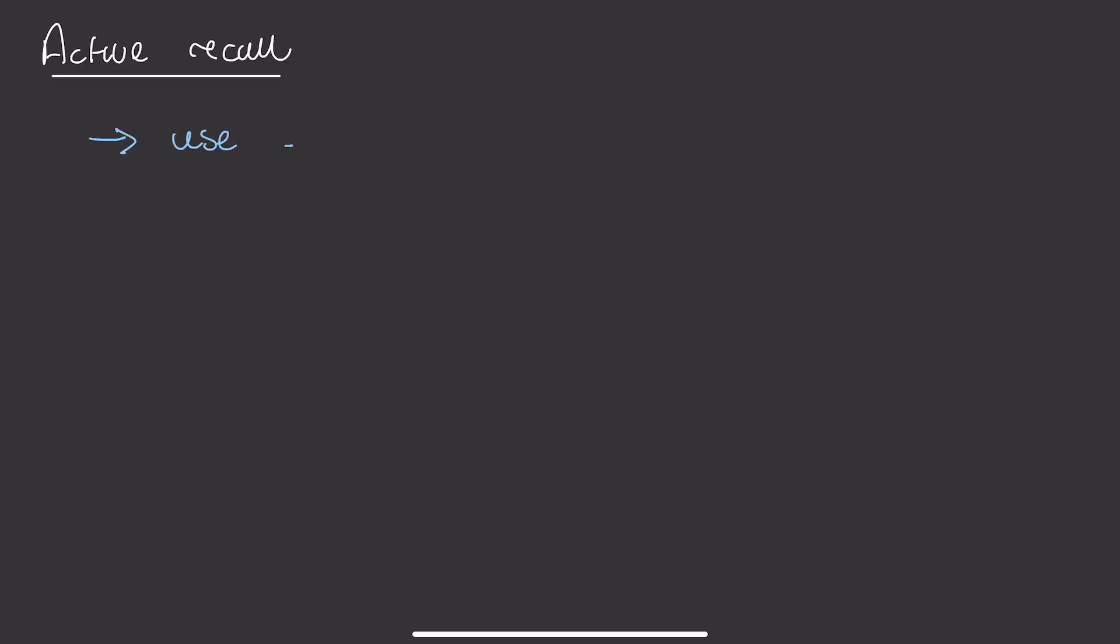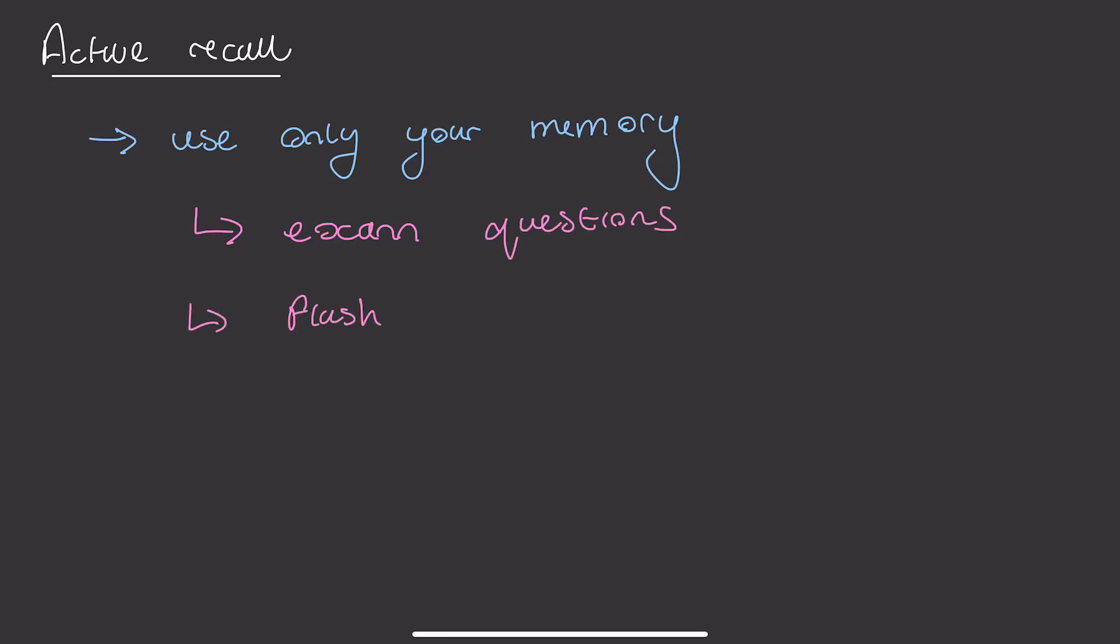But how should you review the material? The best way to review material is to use active recall. This means to only use your memory to remember things. This could be done by doing exam questions on a topic or going through questions on flashcards.